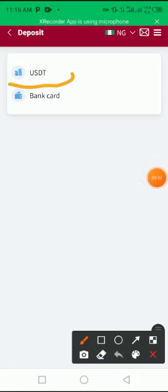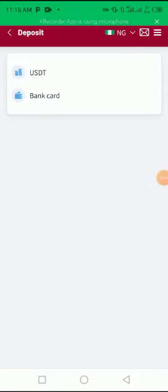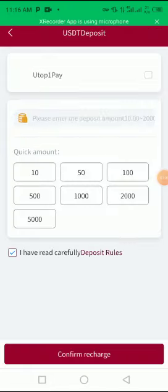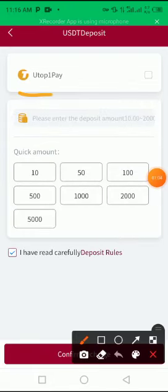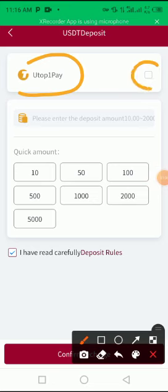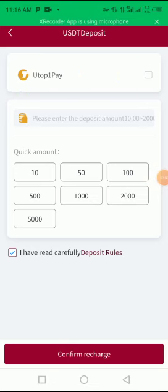Once I select USDT, now this is the USDT Top One Pay. I tick on this small box that is there. Once I tick on it, now...